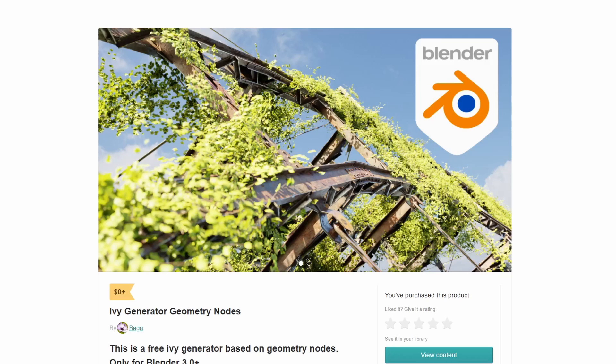So good, so damn good. It basically generates ivy and it's really intuitive, it's dead easy. It uses Geometry Nodes — I believe it uses Fields, so it's pretty new. Definitely worth grabbing if you're doing a lot of environment work.